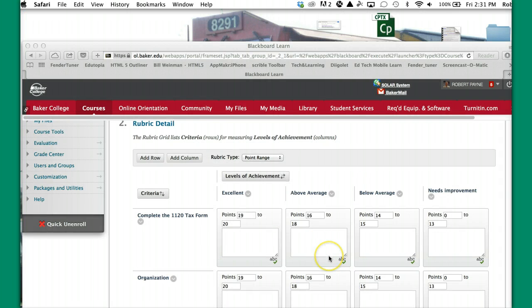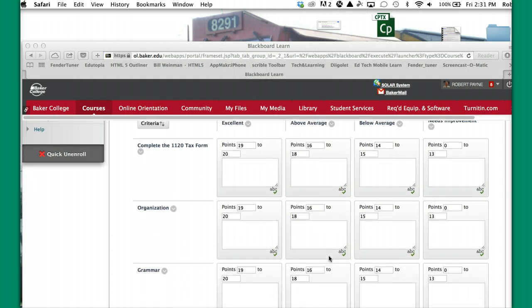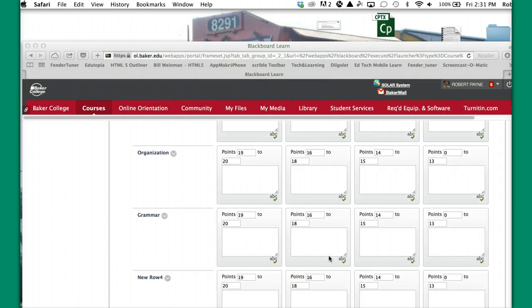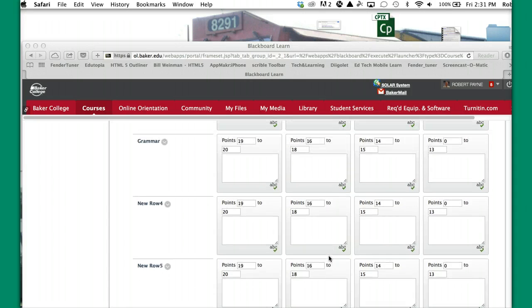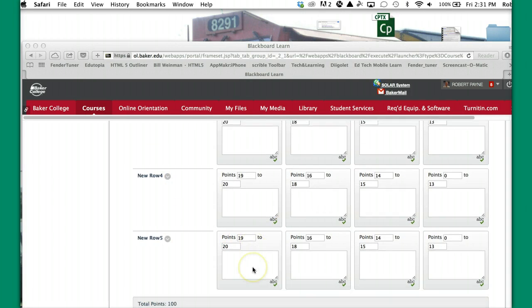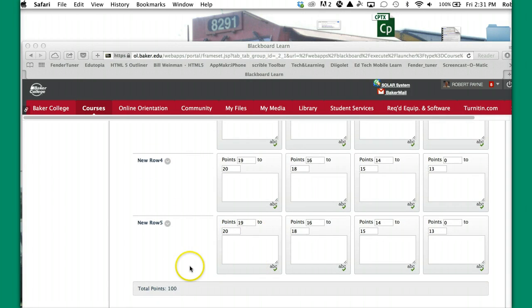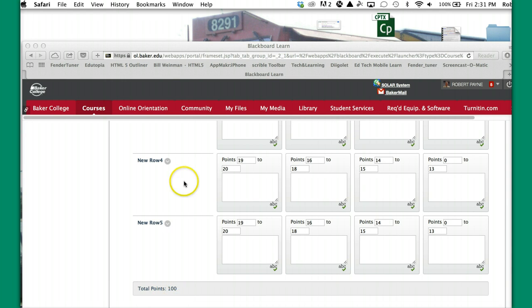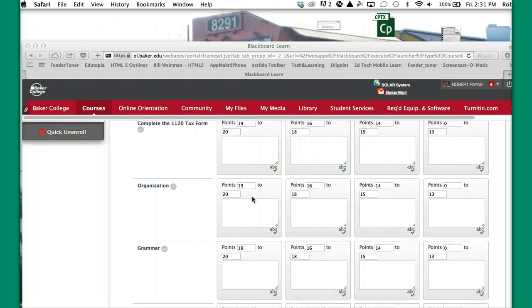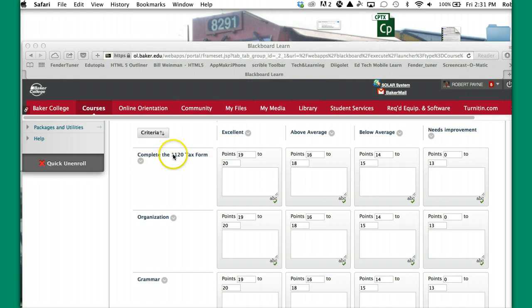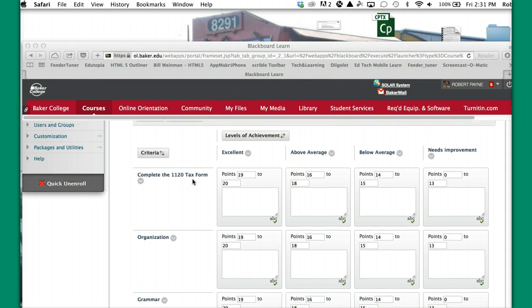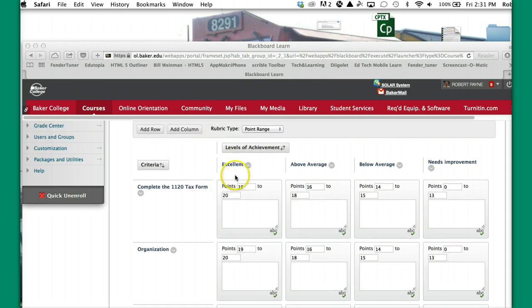So we have all of the points in all of the columns as far as the ranges go. I've also added a row because the particular assignment that I'm creating the rubric on totals 100 points. And so if I had four rows of 20, that was only 80. So I added a fifth row. And again, you can change the name of the rows going across as well too, which you can see I've done here, complete the 1120 corporate tax form.